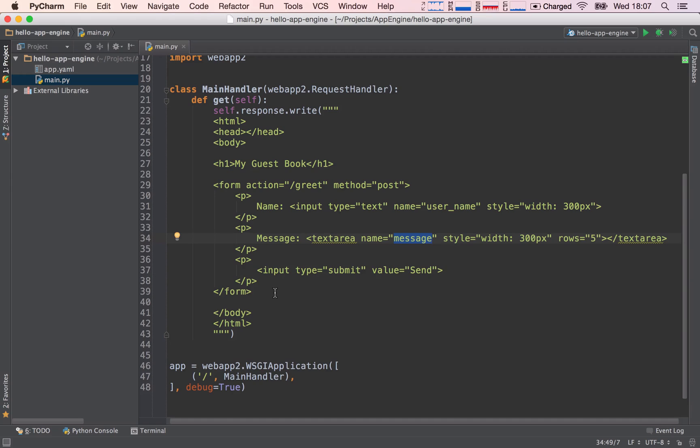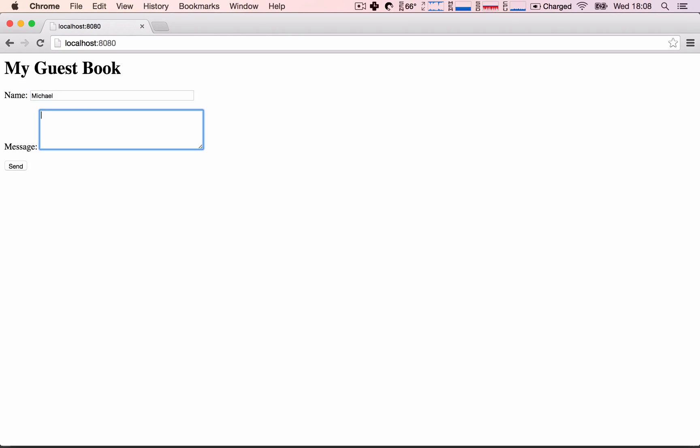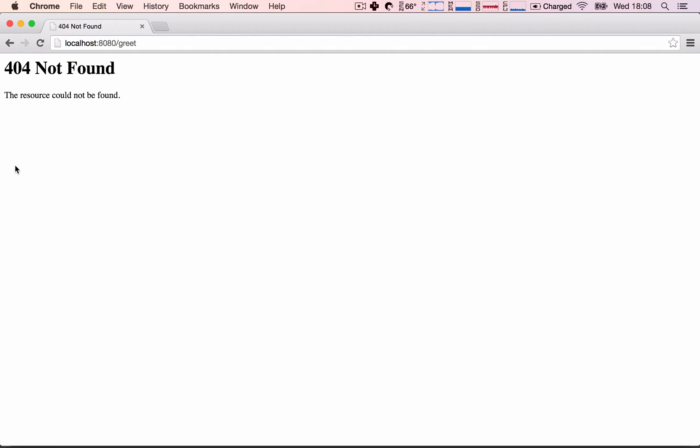So let's see how this is looking. I'm going to refresh and type in, for example, name is Michael, message is hello, exclamation mark, send. And this should give a 404 error because we have yet not added the forward slash greet path to our router. Great! Everything is working as we expected. So in the next lecture, let's implement the router and let's implement the forward slash greet request handler.